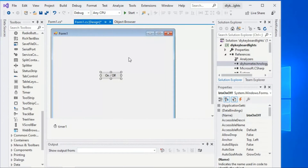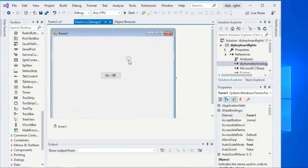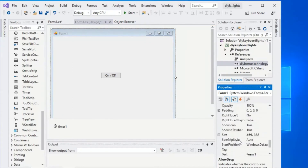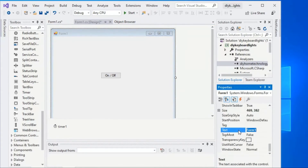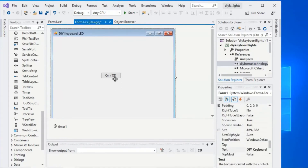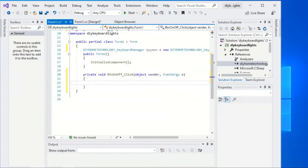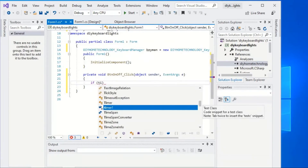Label your command button as On or Off from the property window. Select the form and enter the form text as Keyboard LED. Then double-click the command button and type the command block as shown to enable or disable the timer.